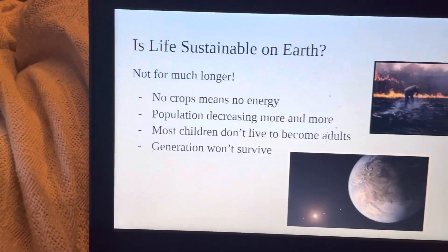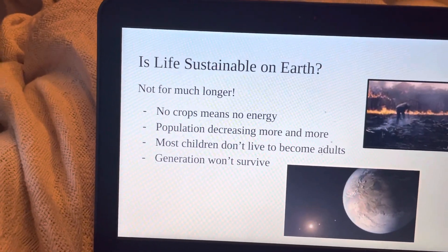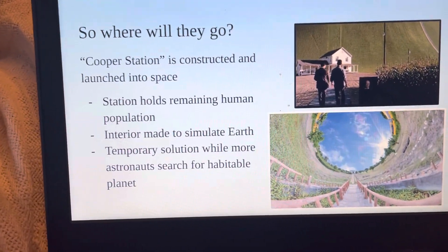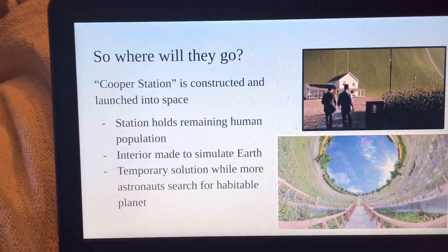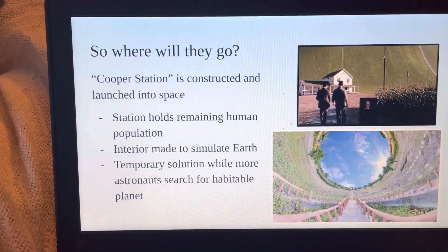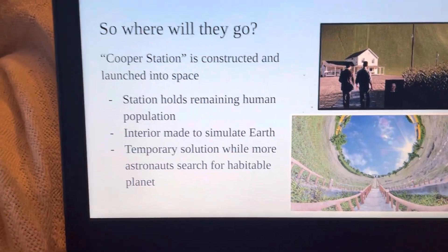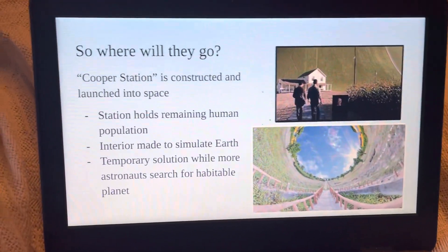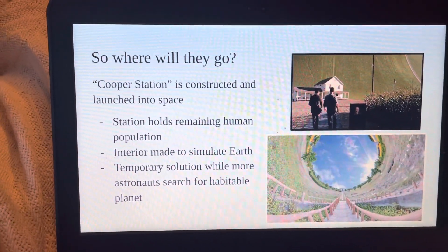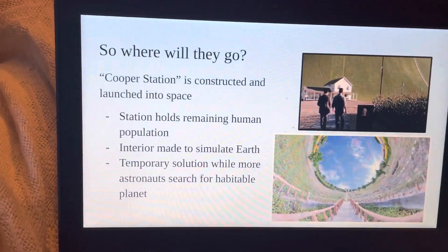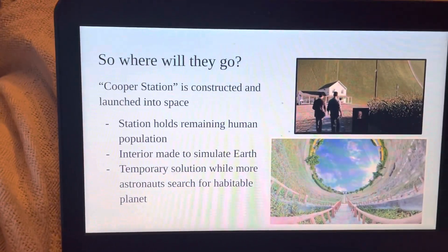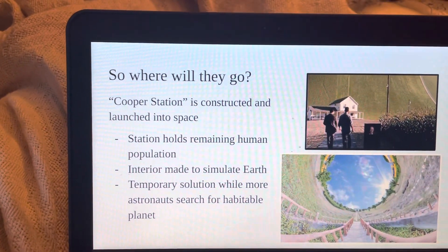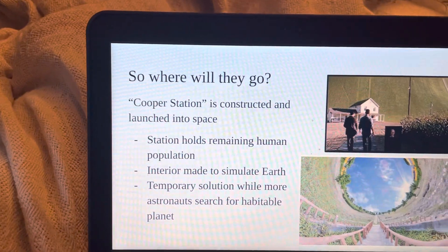We see this at the end of the movie, when Cooper Station is built. Cooper Station is a huge space station constructed and sent into space in similar fashion to the Axiom in the movie Wall-E. The station holds the remaining human population, and the interior of the base is meant to simulate Earth — specifically Kansas — replicating its climate. This station is only a temporary solution while astronauts continue to search for more habitable planets.